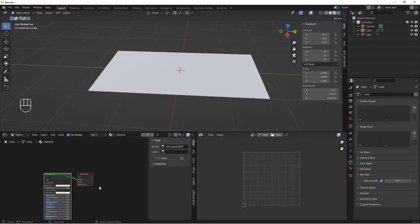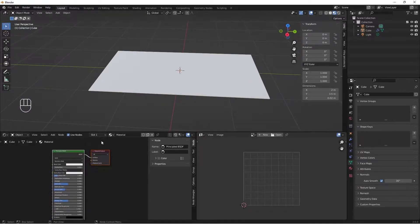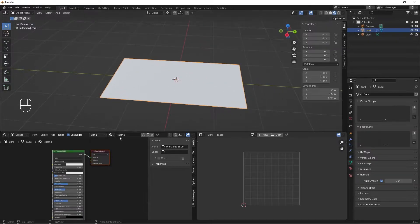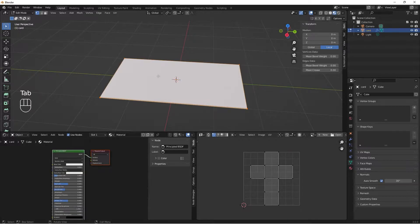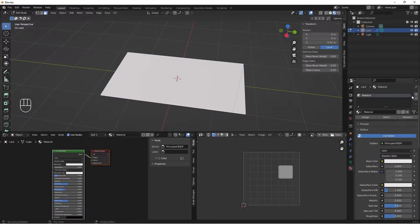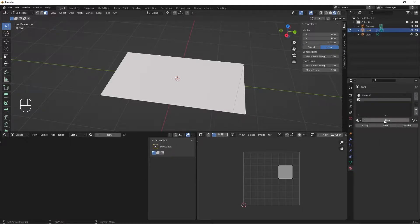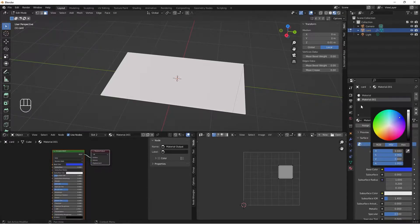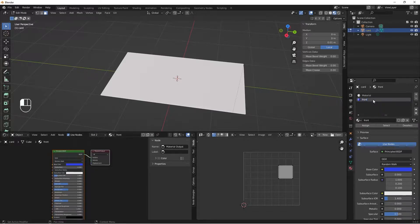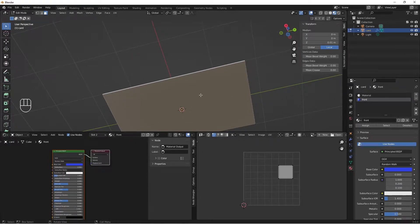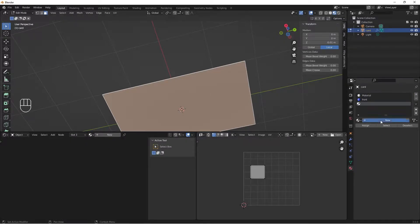By default a material has been applied to our cube — let's rename it to 'card'. I'll Tab into Edit Mode, go to Face Select mode, and select the front face. I'll go to my Materials property, add a new slot, give it a new material, change the base color to a default color for now, and rename it 'front'. With the front face selected, I'll hit Assign.